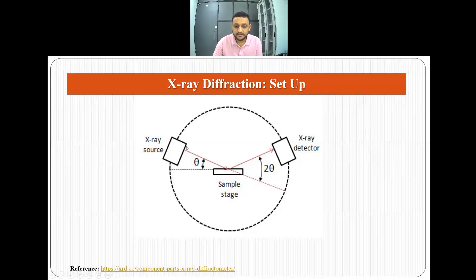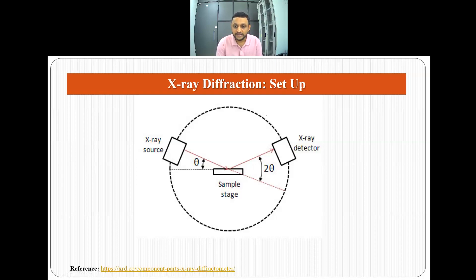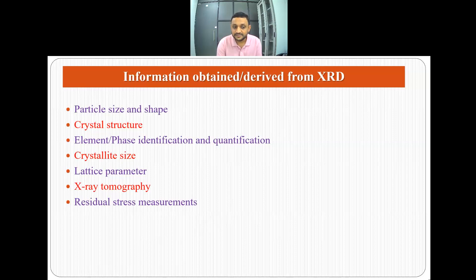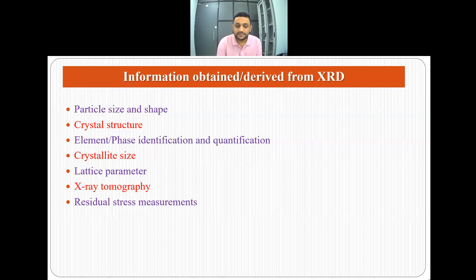The XRD setup has an X-ray source where X-rays are generated, they fall on the sample, and a detector moves at a particular angle. We can determine when constructive or destructive interference is occurring, and from that derive a lot of information: particle size, particle shape, crystal structure, element or phase identification and quantification, crystallite size, lattice parameter, X-ray tomography, and residual stress measurement.